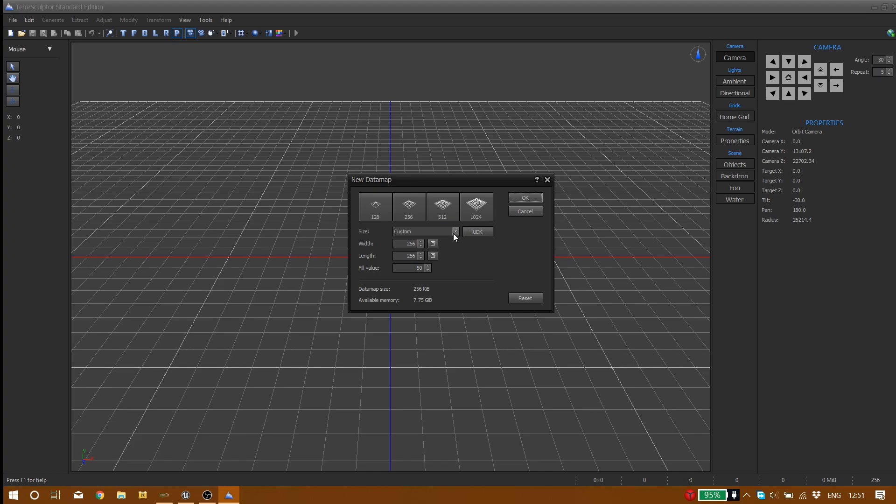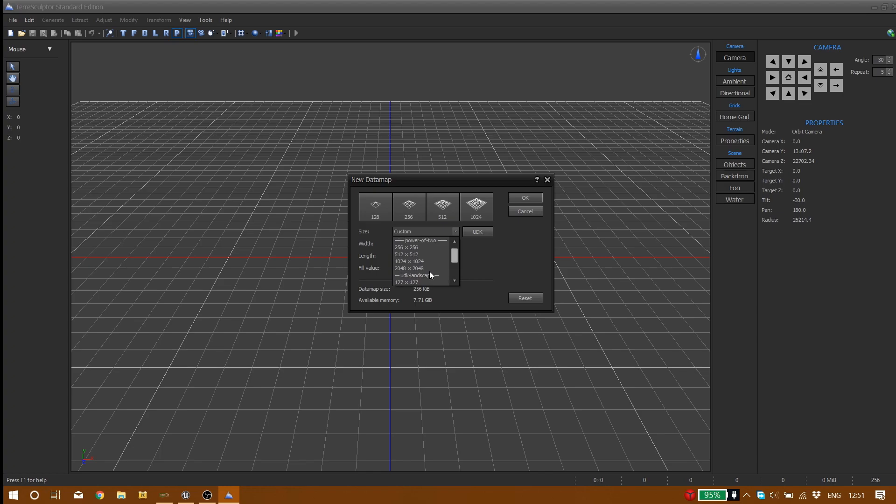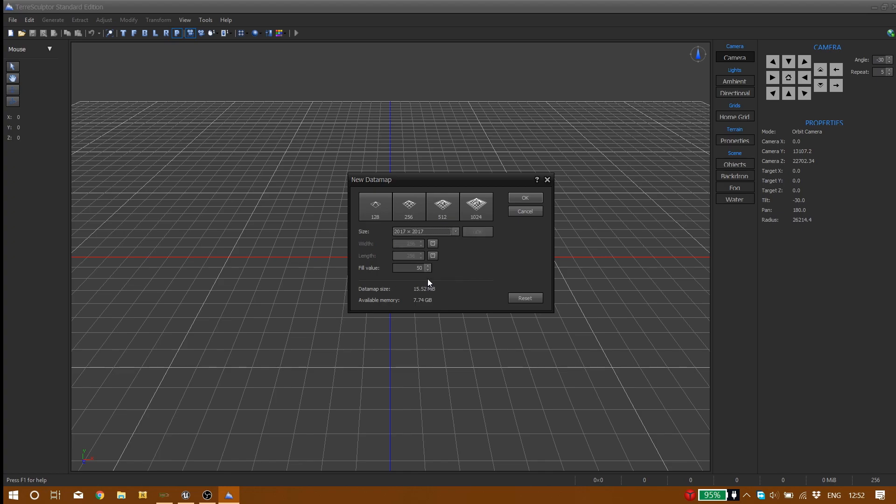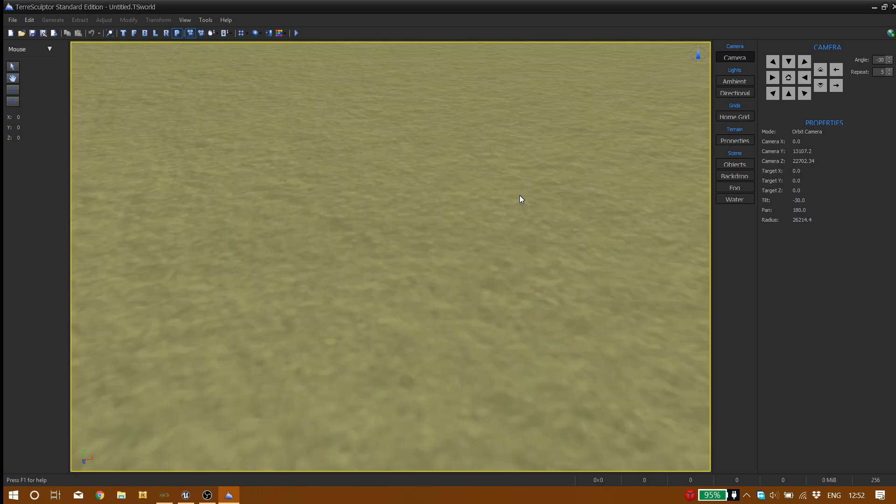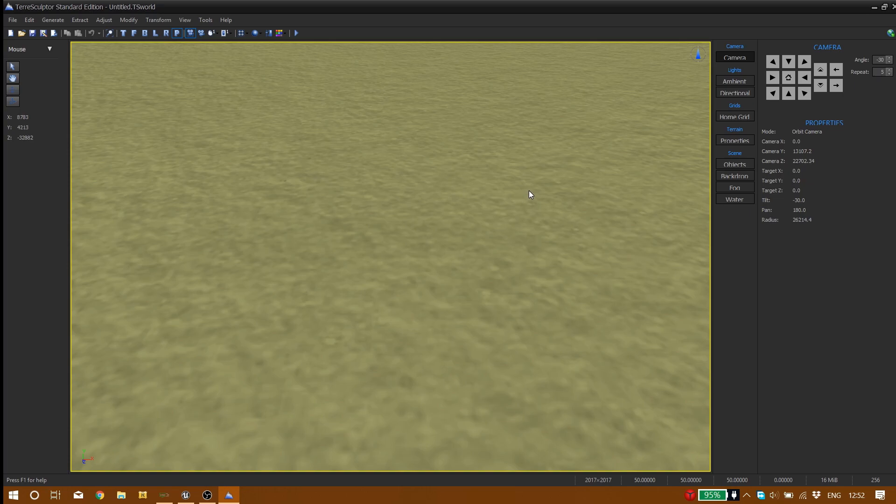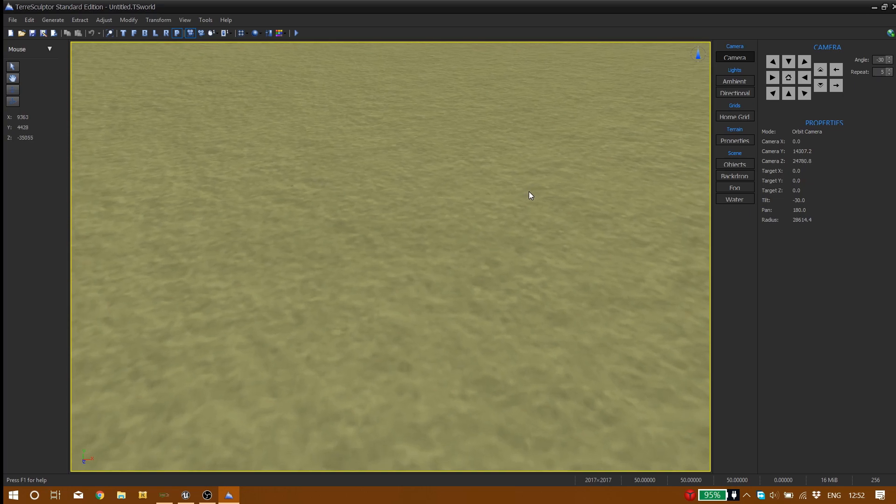UDK basically means Unreal Dev Kit and you'll get these options. It's your landscape size - maybe you want a very small landscape 127 by 127, or very gigantic size 2017 by 2017. Let's say we want a really huge landscape so we pick this one and press ok. And here we are.